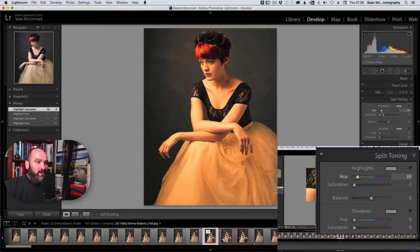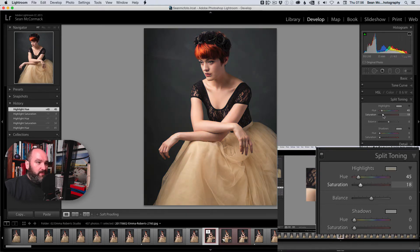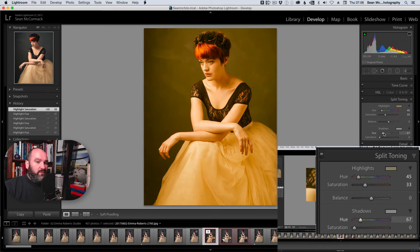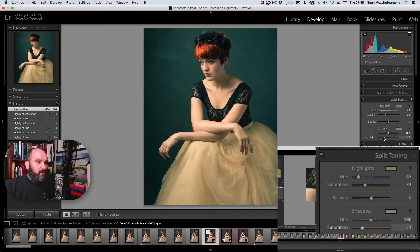For the highlights we're going to go for the cinematic teal and orange kind of look. So I'm going to go for a teal highlight and bring that up now. I'm just bringing up saturation to taste, so that's warming up the image beautifully. And now I'm going to repeat exactly the same thing with the shadows — this time going for a teal, kind of green look, somewhere between blue and green. And now we can introduce the saturation to taste. So that's giving us a quick look at the teal and orange kind of look.